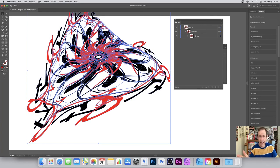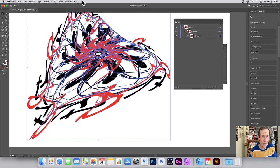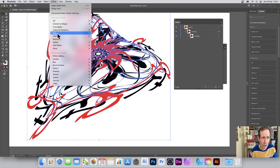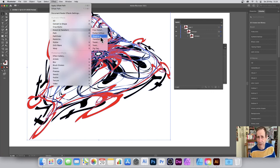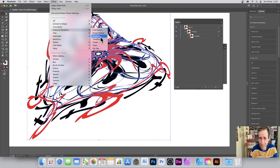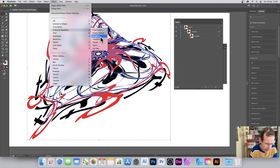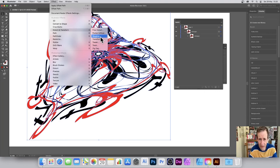That's a run-through of some of the features you can use to distort or warp type. There are others too — under Effect > Distort & Transform there's Free Distort, and effects like Pucker and Roughen could also be classified as warping. It's hard to define exactly where distortion ends and warping begins. I hope you found this tutorial of interest.